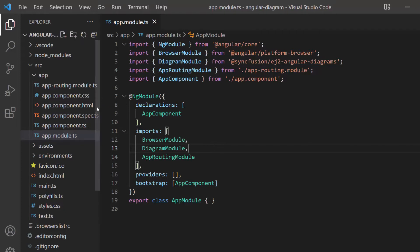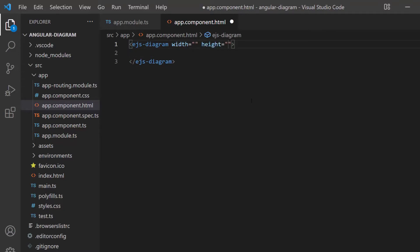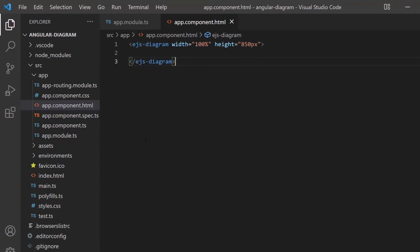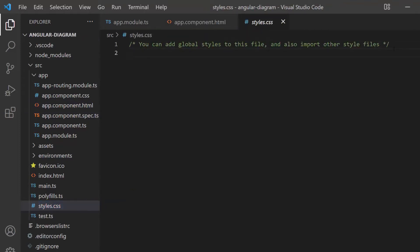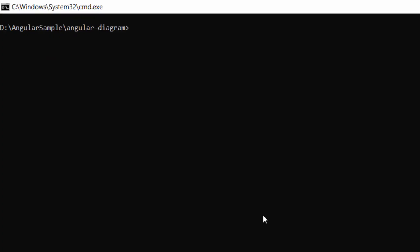Next, I make changes in the app component HTML file by replacing its default content with the Angular Diagram code. Then I set height and width properties with appropriate values to specify a custom height and width for the diagram canvas. Also, I need to define CSS for the diagram, so let me import the material theme in the style.css file. I will save this application and run it using the command ng serve. Looking at the output page, the diagram canvas is rendered.